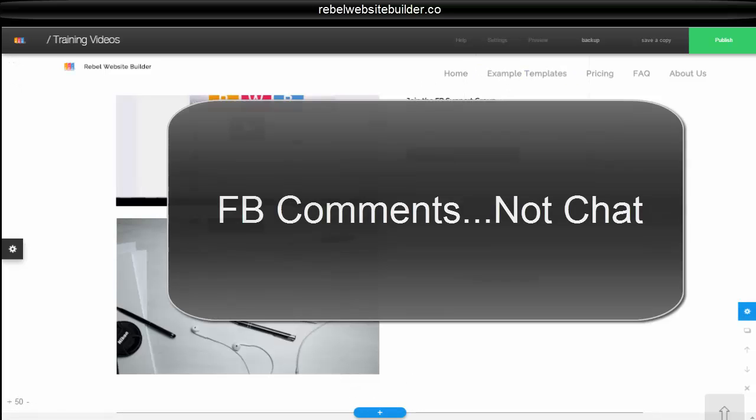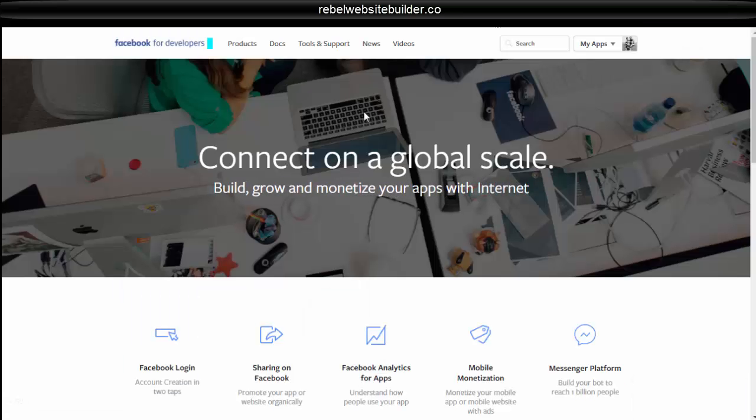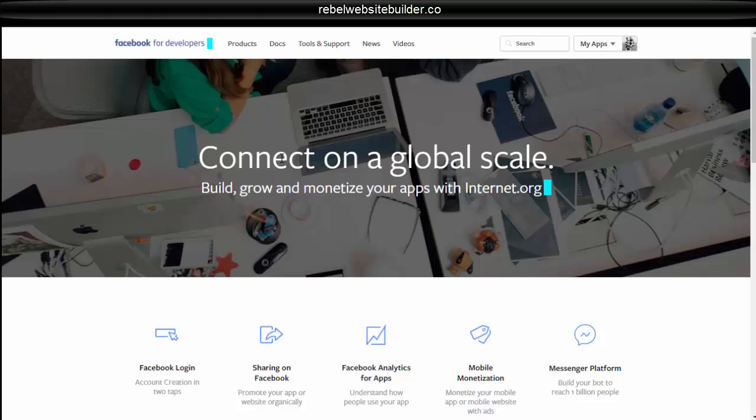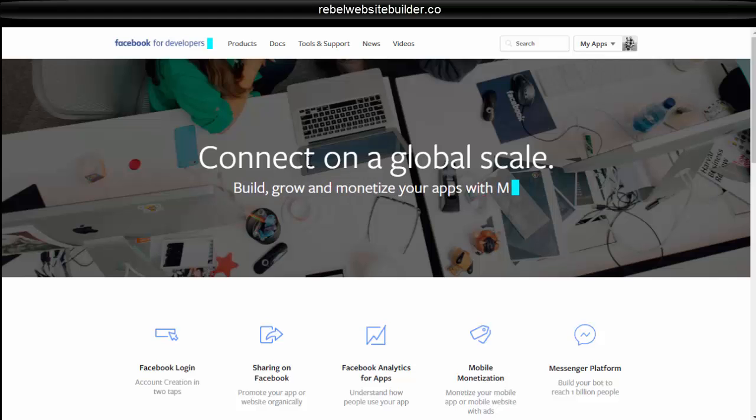And how we're going to do this is first, you're going to need to go to developers.facebook.com. At developers.facebook.com, if you don't have an account, you'll have to create an account. This is required for having any kind of chat thing on your website.